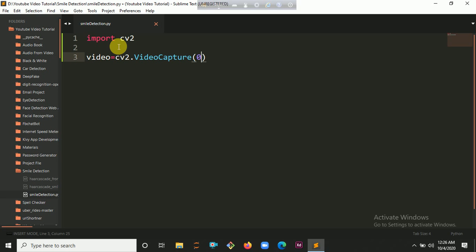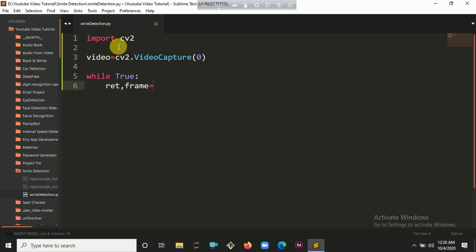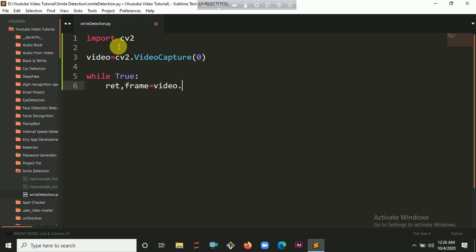Then we have to create a loop which will help you to capture video frames. So while True, then read the frame. This ret gives a boolean value — if the boolean value is 0 it will be false, if the boolean value is 1 the camera will be okay.